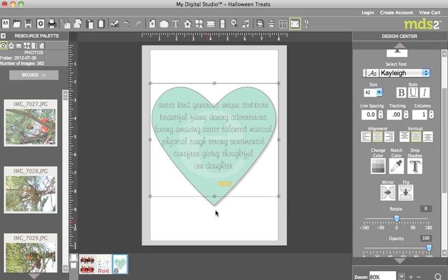Hi there, thanks for joining me. Today I'm going to share with you another trick that I've learned using MDS2. For more details and the finished product, feel free to check out my blog at stampwithheather.ca.